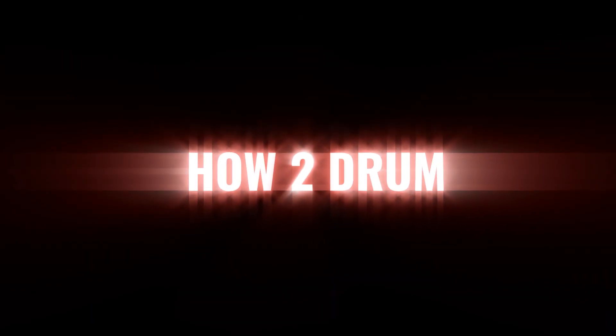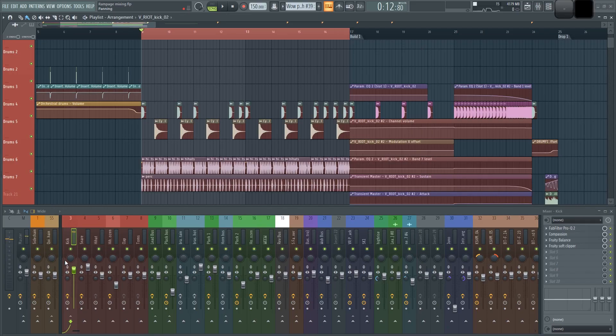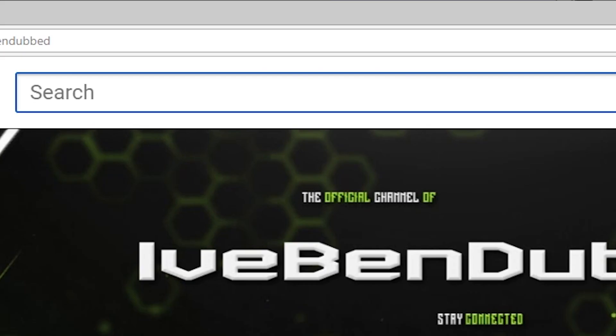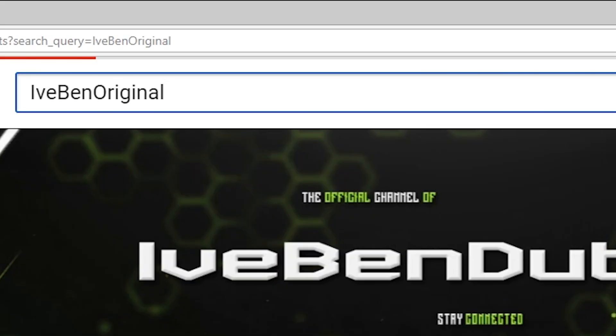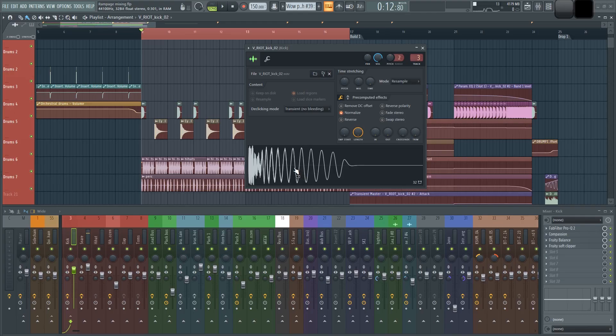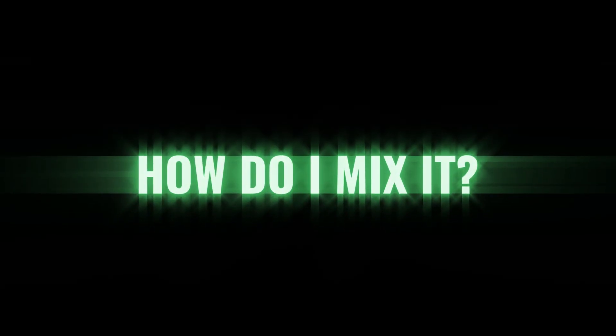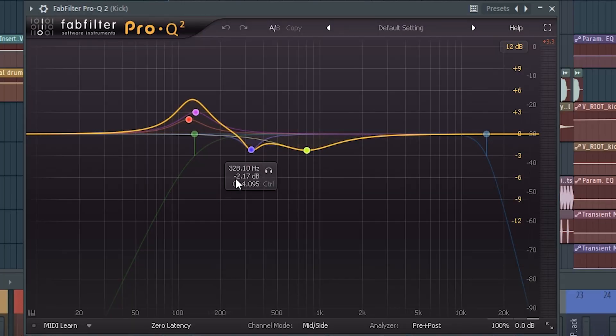How to drum? Virtual Riot sample, because I'm not original. My name is I've Been Dubbed, not I've Been Original. So we're using the Virtual Riot sample. How do I mix it? Add some bass in the upper register, get rid of some mud around 400 hertz.